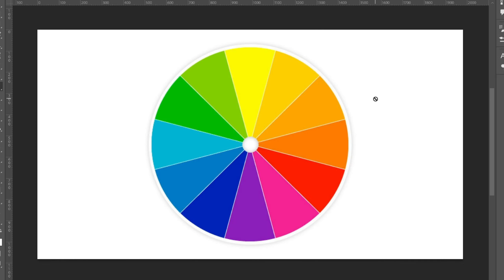Let's take a look at the color wheel. We have the yellows, the oranges, the reds, and then on the other side we have the greens, the blues, and the purples.